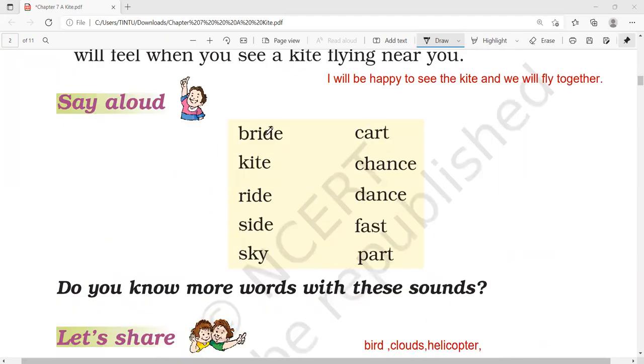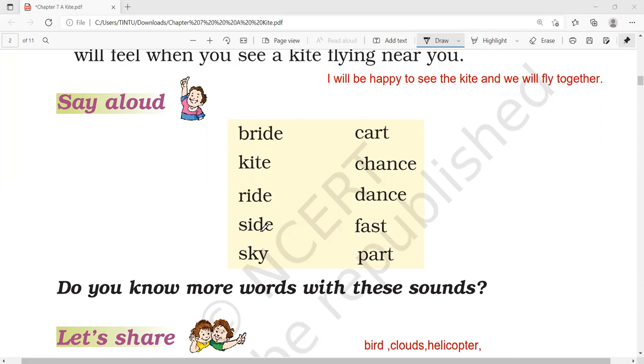Say aloud these words. Do you know more words with these sounds? Bride, guide, ride, side. Any other word? Wide, bride, laid.